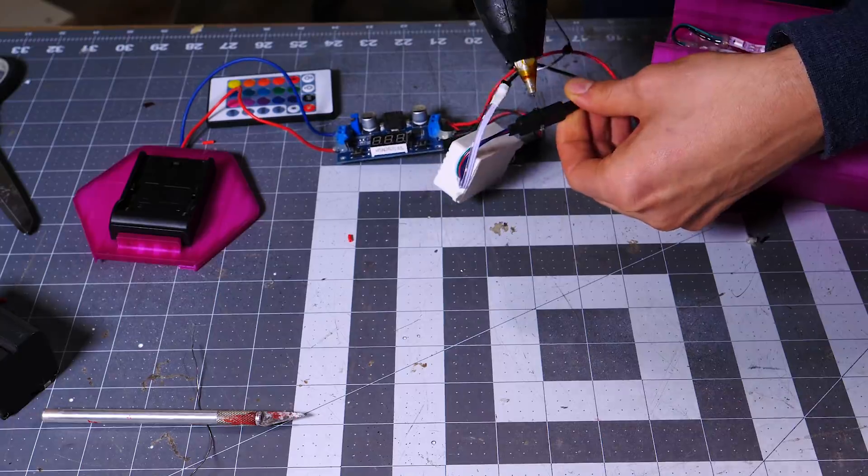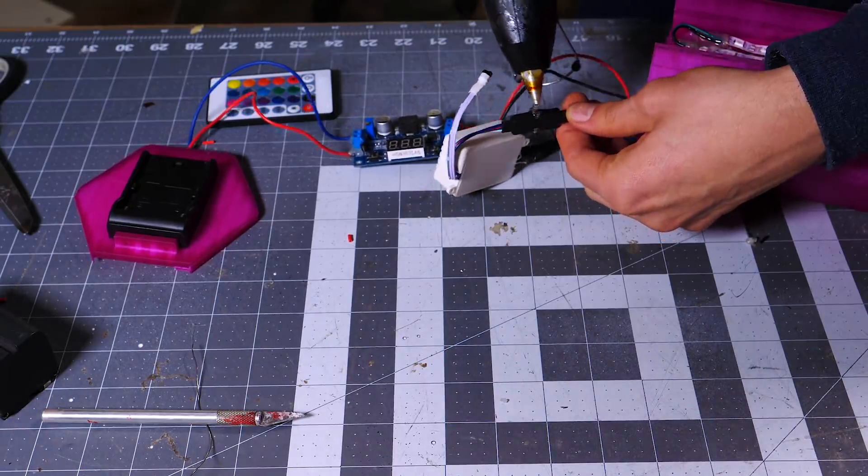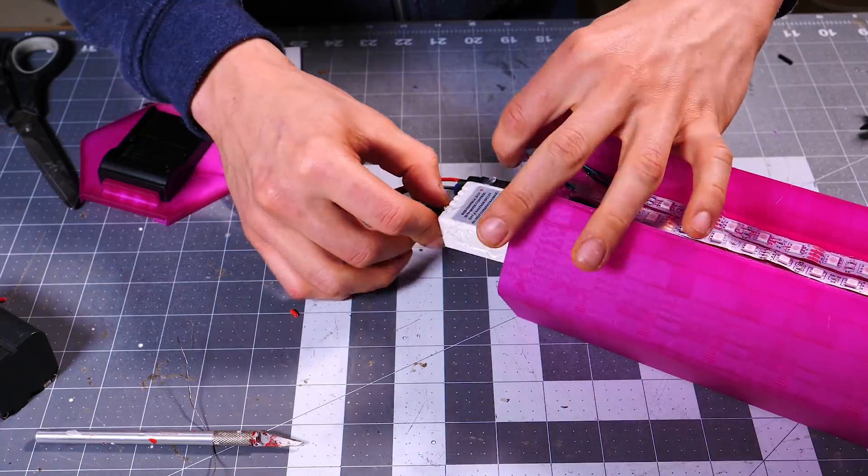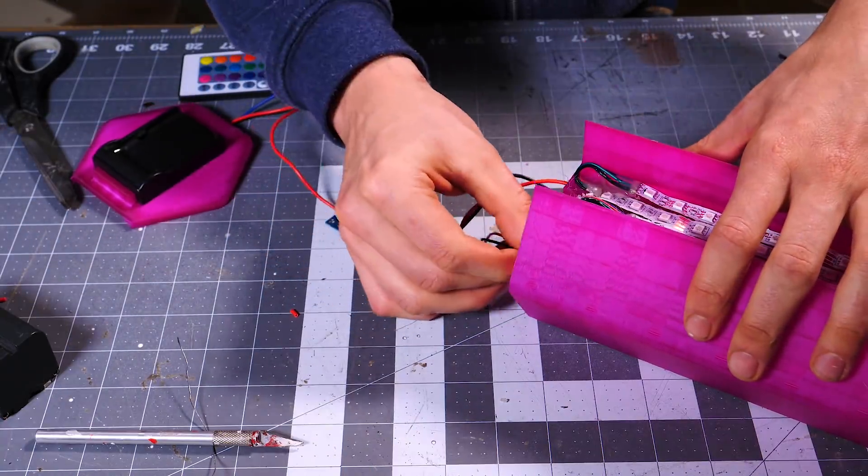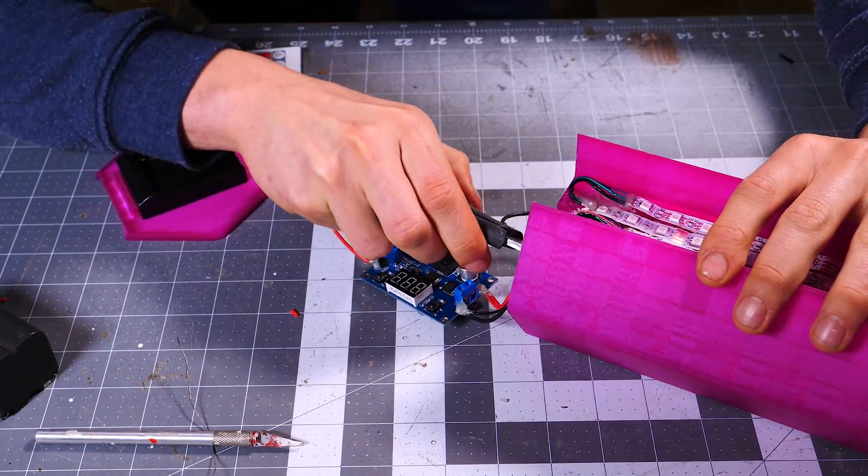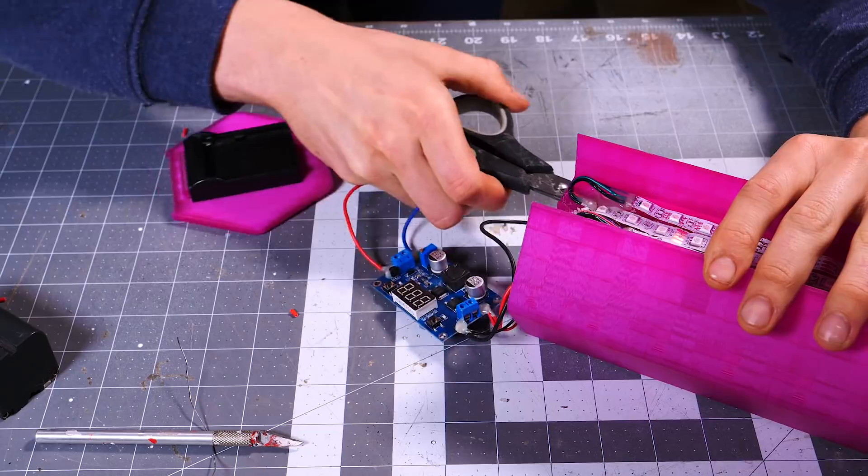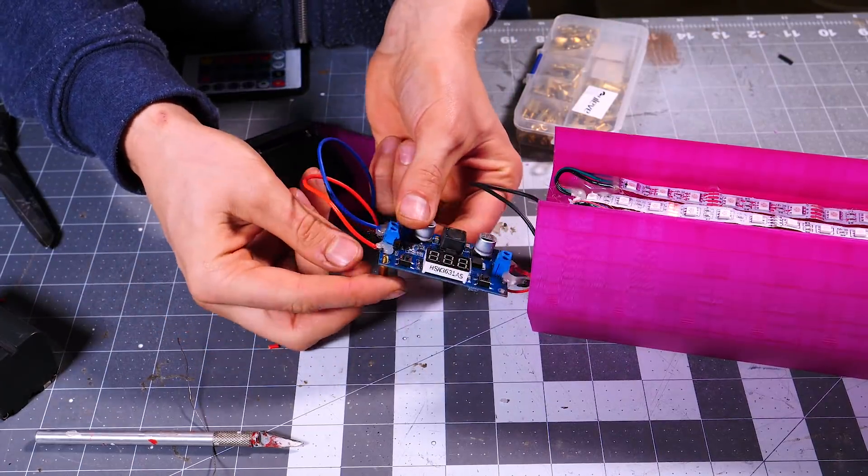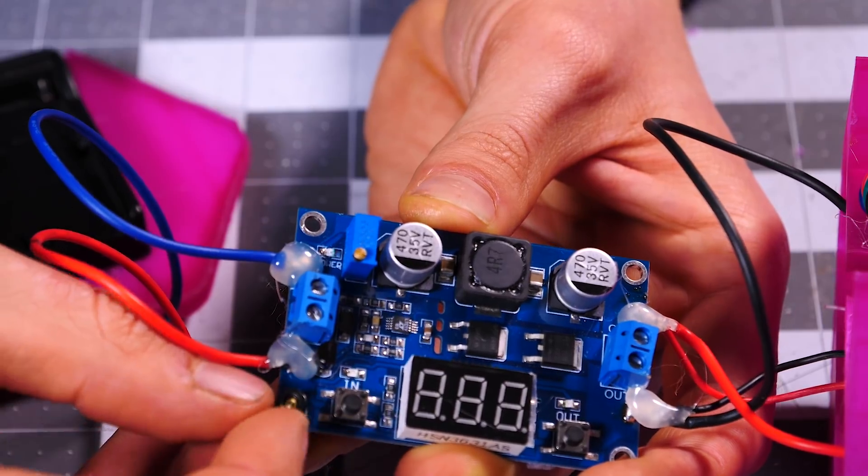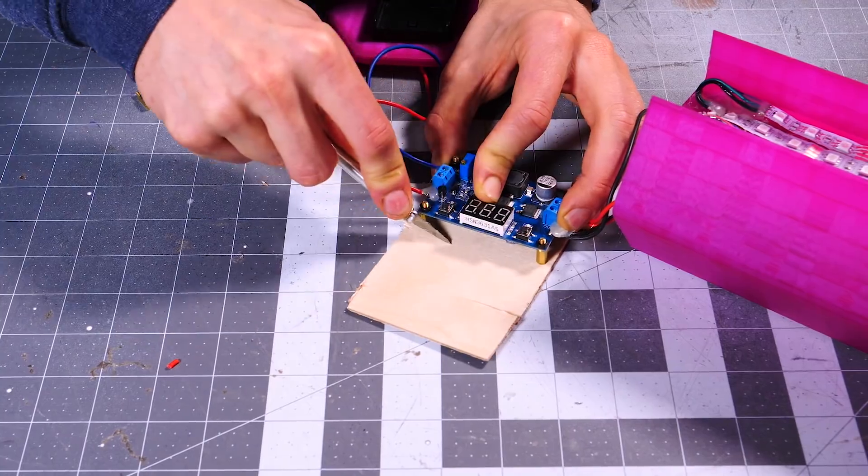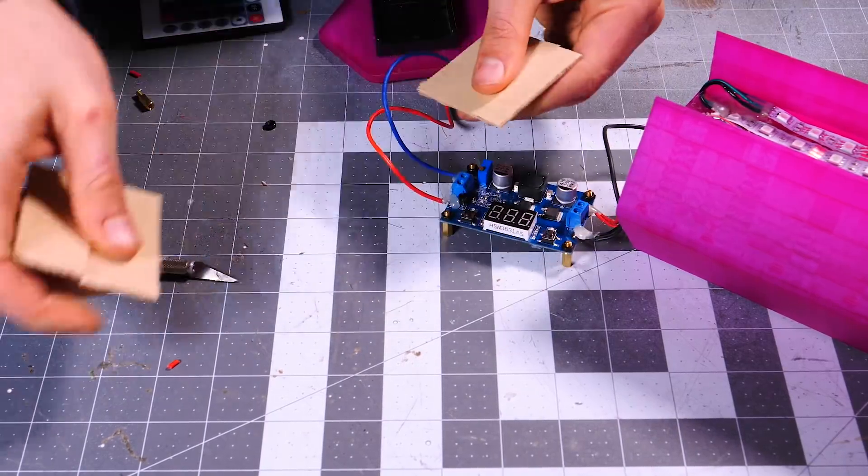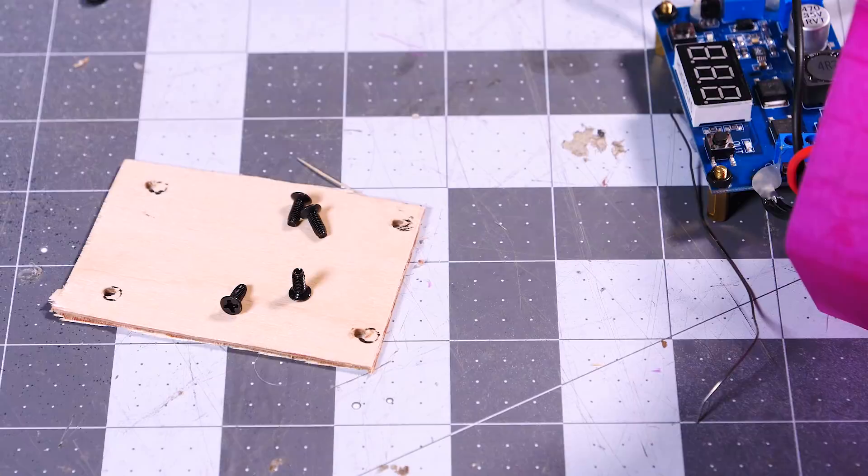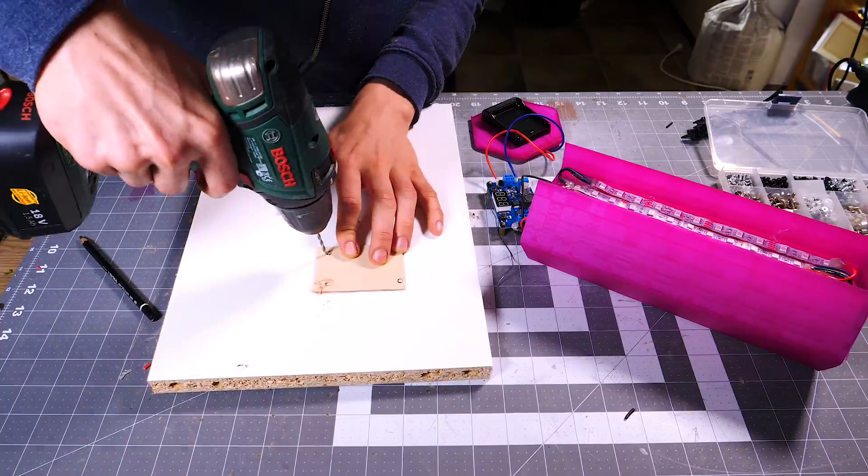Again, I used some hot glue to make sure the RGB connectors from the controller to the LED strips wouldn't disconnect. Then I added some hot glue to the side of the RGB controller and pushed it in with the hot glue side facing the inside wall. For the boost converter, I used some standoff screws with M3 nuts at the top to create some space between the board and the surface beneath it. To be able to attach it into the lamp, I cut a little piece of wood that could be attached from underneath the standoff screws.